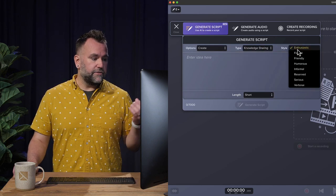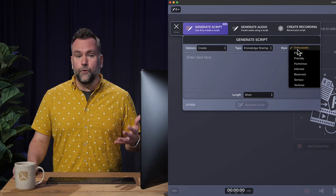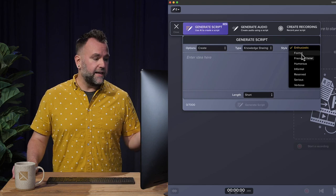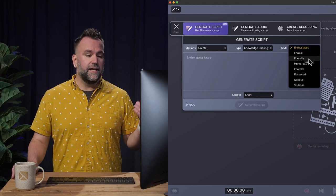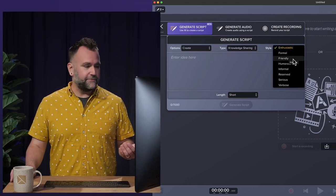And the style can be enthusiastic, formal, friendly, and a number of others. I'm going to choose friendly for mine.